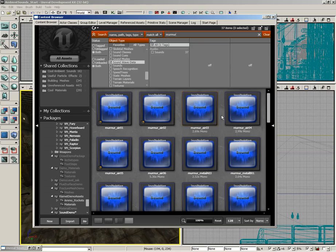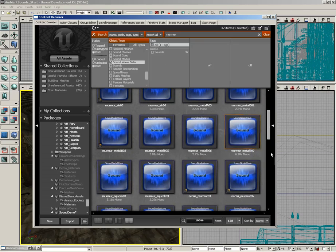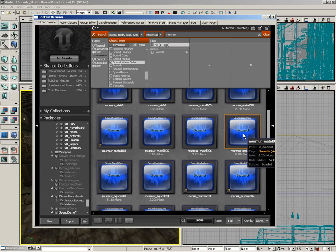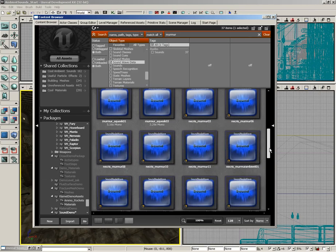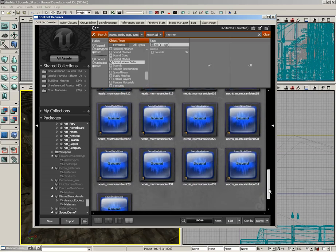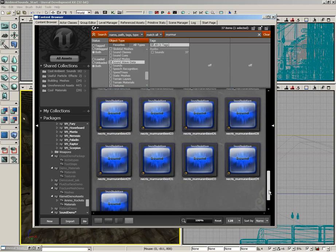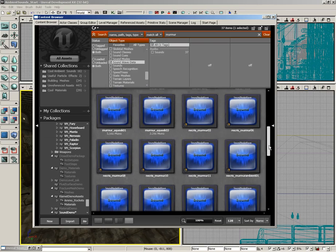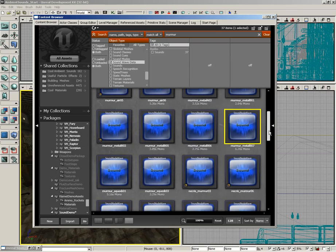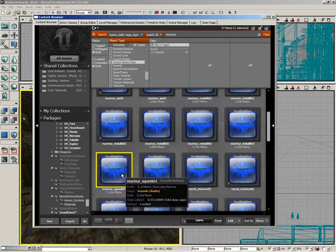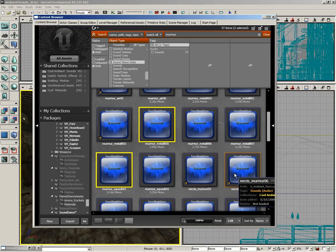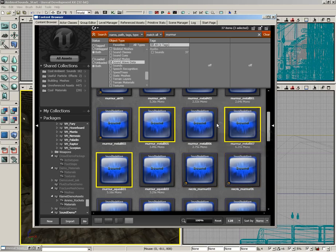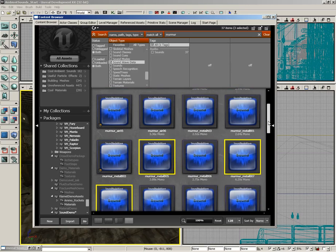Now, I have some sound effects in mind. If you come into your content browser and search for the word murmur, there are a lot of different various murmur sound effects. There's like air murmurs and metal murmurs. And see, to me, that's just really creepy. So let's grab a few of these. I'm going to grab murmur squeak 0-1. Let's grab murmur metal B-0-5. Murmur metal B-0-7. I'm not going to sample all of them. We'll listen to them here in just a moment. And then murmur metal A-0-3.